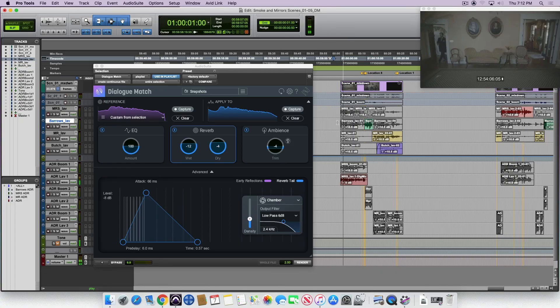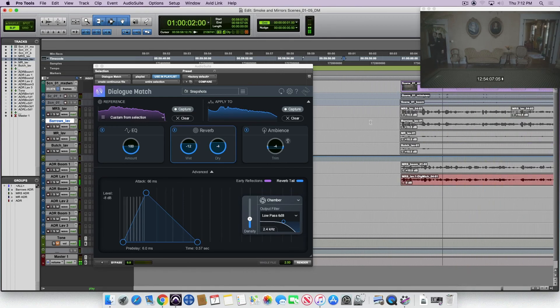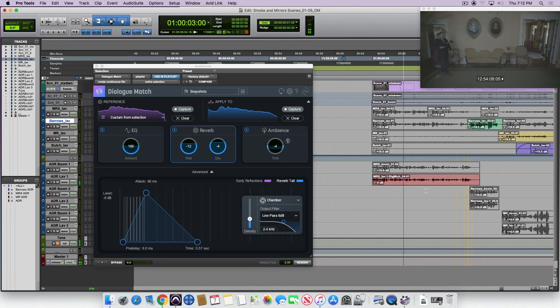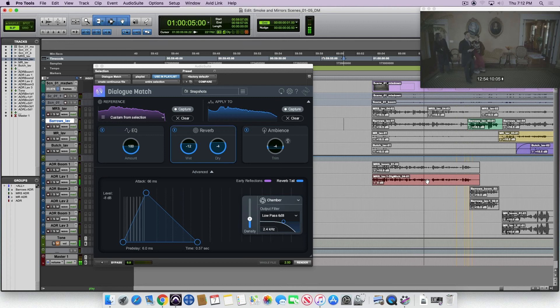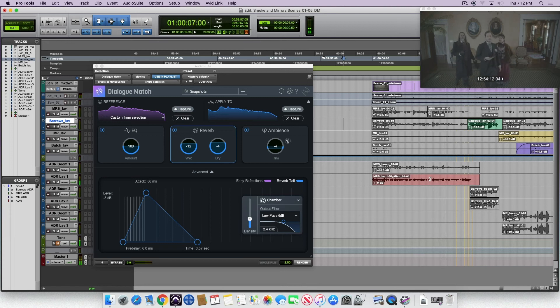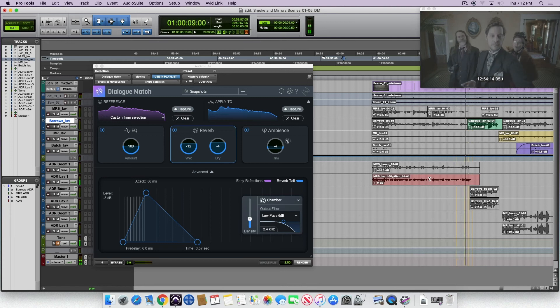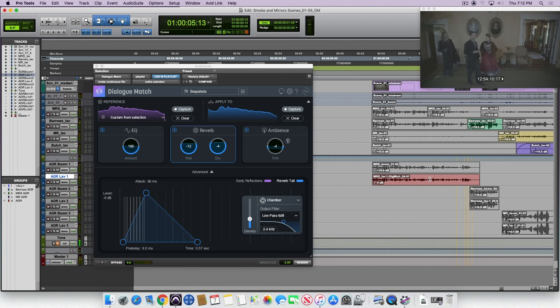[Final audio plays] And that, in a nutshell, is dialogue match.